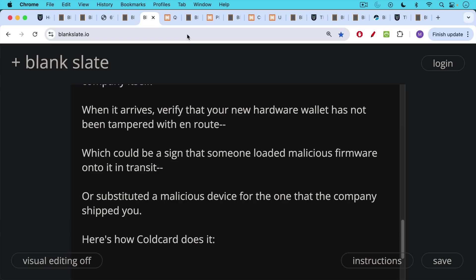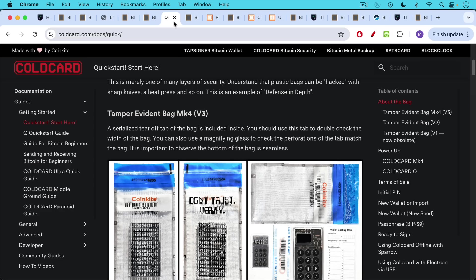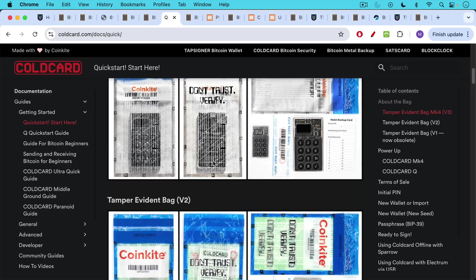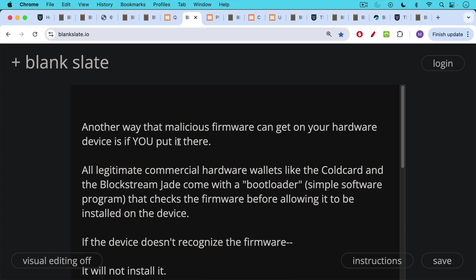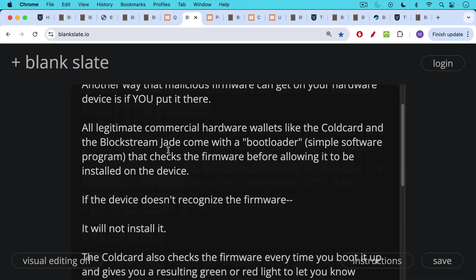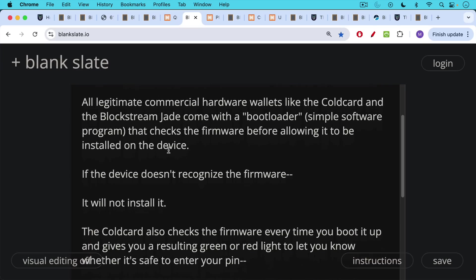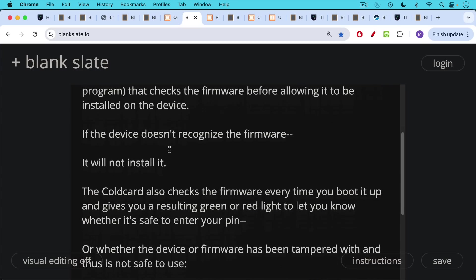So this is how cold card does it. They do a great job with their tamper evident bag. And then there are a couple other features, which I'll link to in the description notes below. Now, another way that malicious firmware can get on your hardware device is if you put it there. All legitimate commercial hardware wallets like the cold card and the Blockstream Jade come with what's called a bootloader, a simple software installation program that also checks the firmware before allowing it to be installed on the device. And if the device does not recognize the signature of the firmware, it will not allow it to be installed.